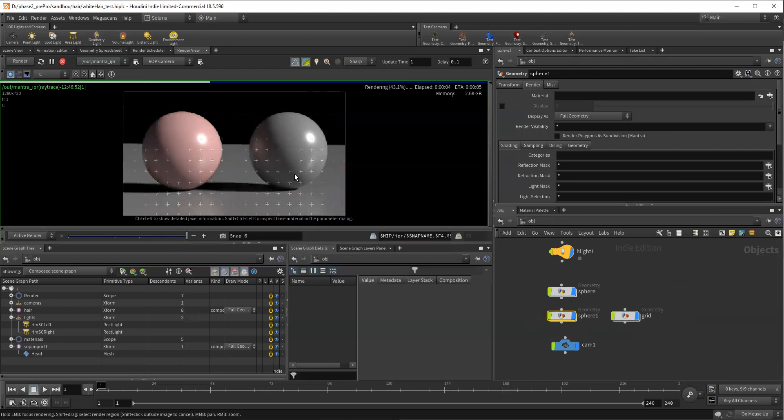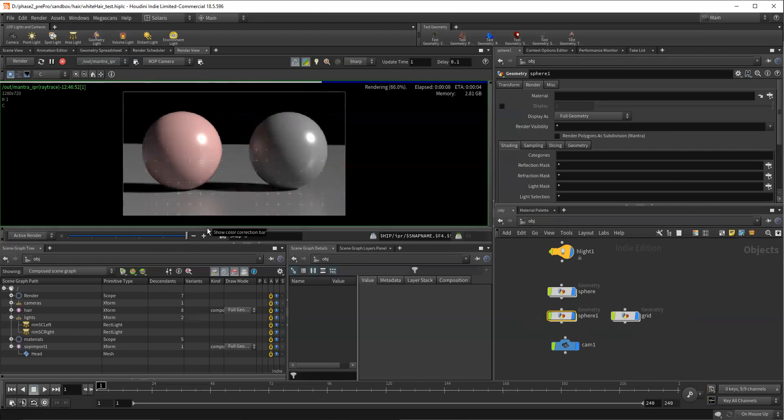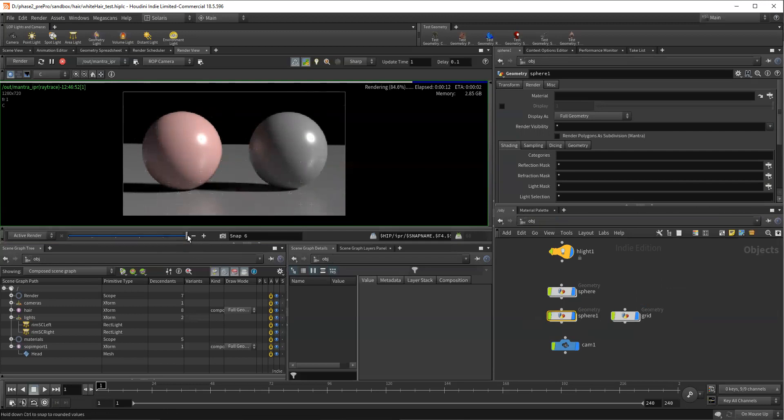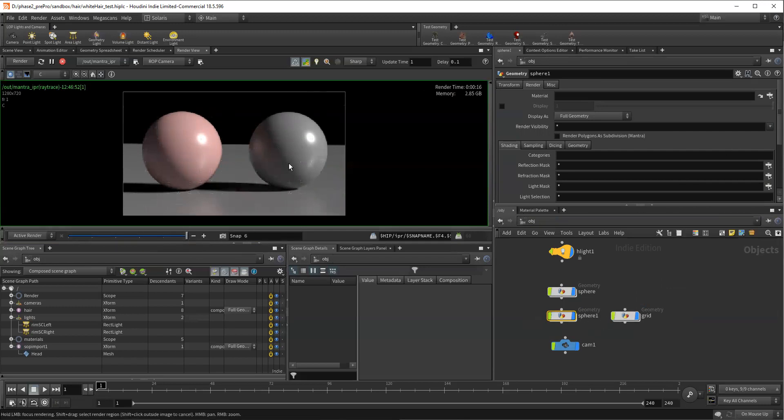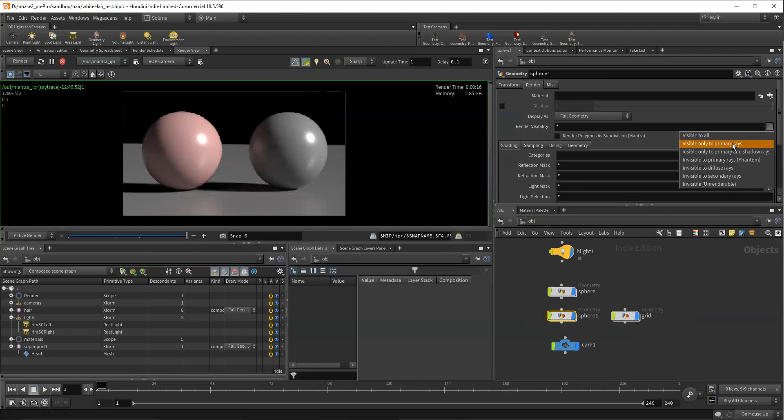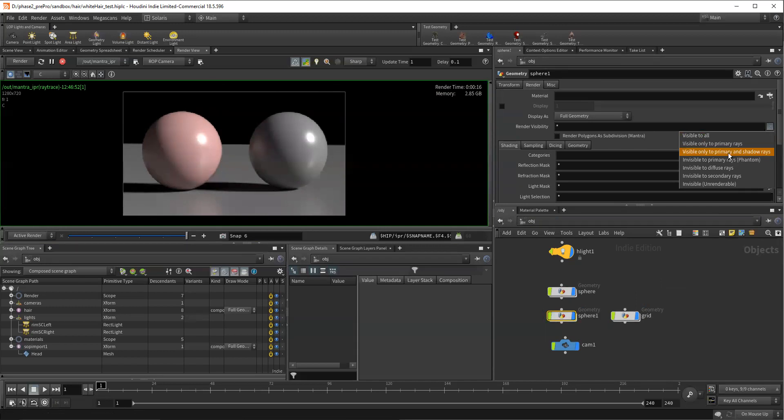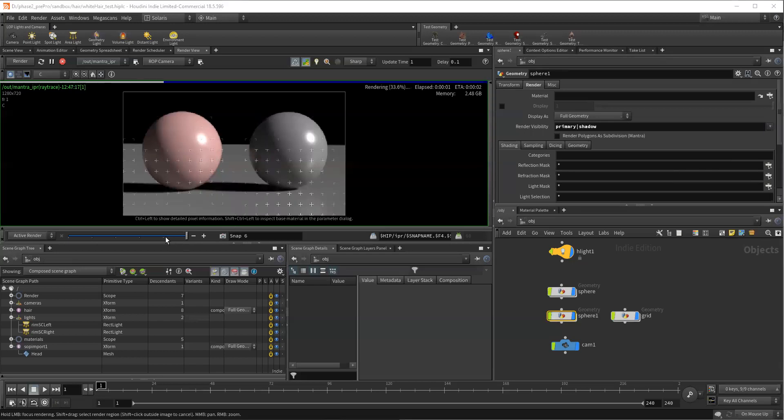And we should see that kind of be how we expect. And I'll take a new snapshot. Since I moved that, that gives us our kind of our ensuring that we have our base to come back to. And so we saw that turning off that primary visibility or setting it to only primary rays got rid of some of that.